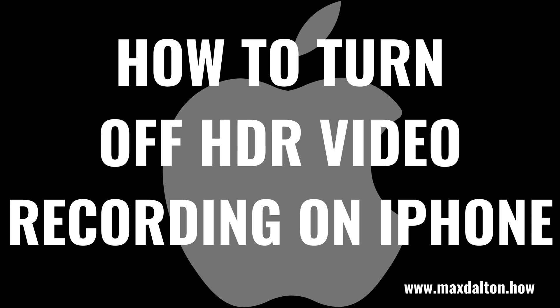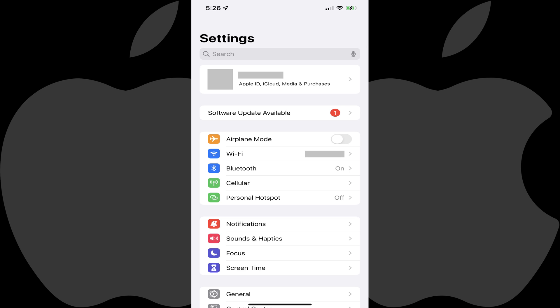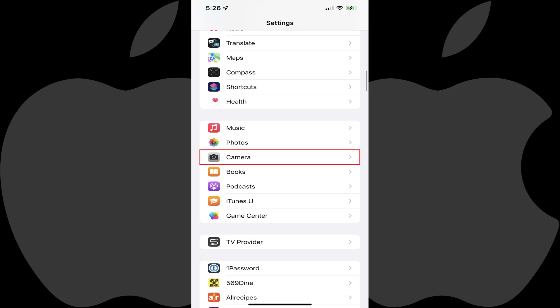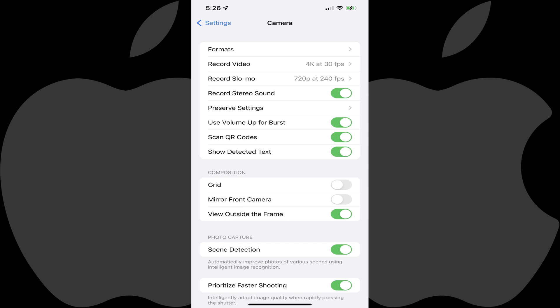Now let's walk through the steps to turn off HDR video recording on your Apple iPhone. Step 1: Launch the Settings app on your iPhone. You'll land on the Settings menu. Step 2: Scroll down this menu until you see Camera, and then click Camera. The Camera screen opens.